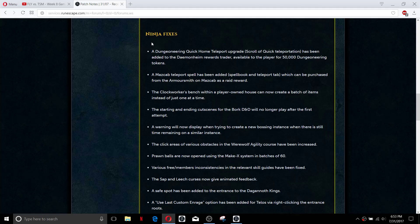They added a dungeoneering quick home teleport. It does cost 50,000 dungeoneering tokens, I don't know if it's worth that much but it's nice to have a quick teleport for dungeoneering for the home teleport because it was so slow compared to all the other teleports.